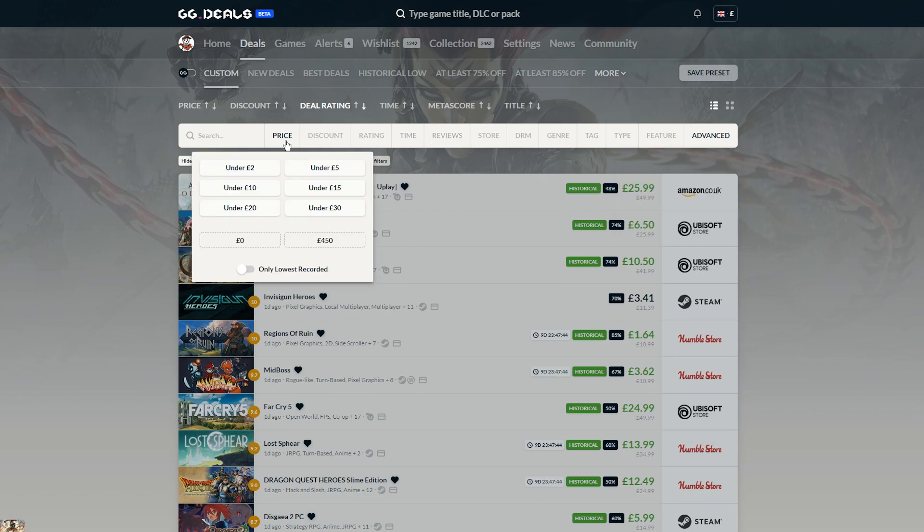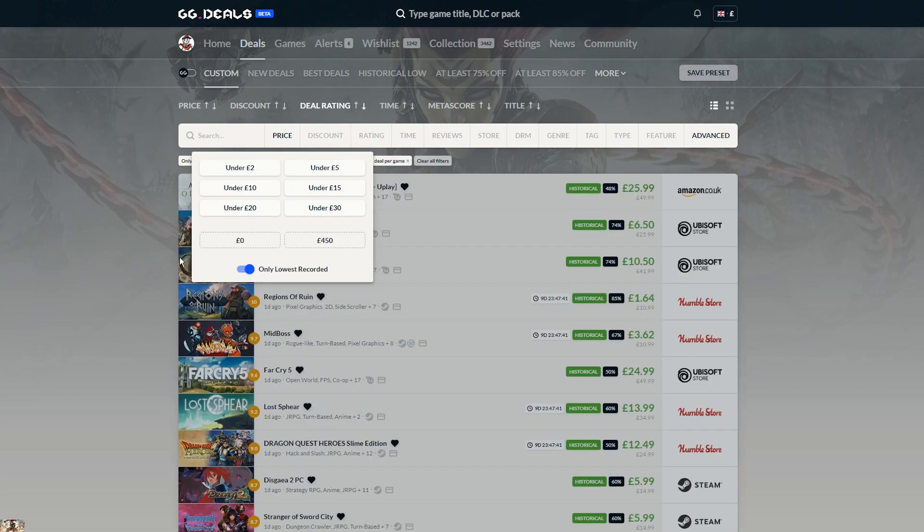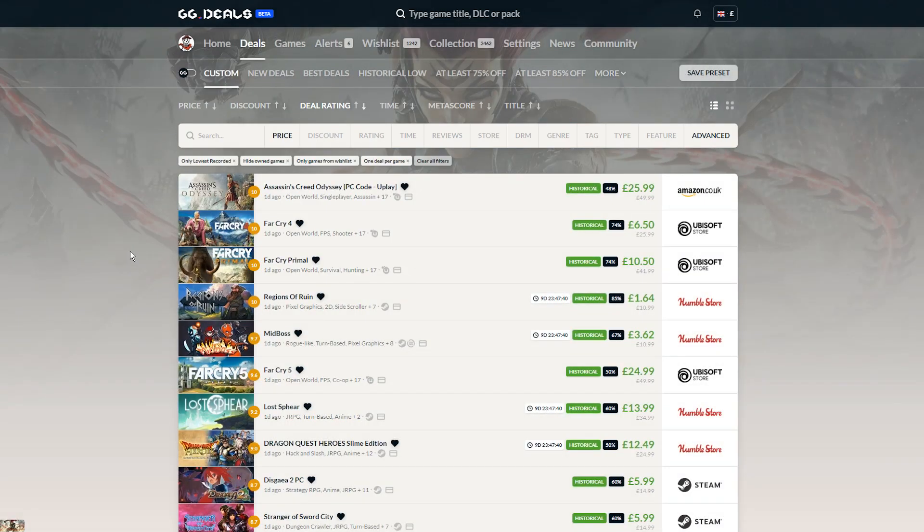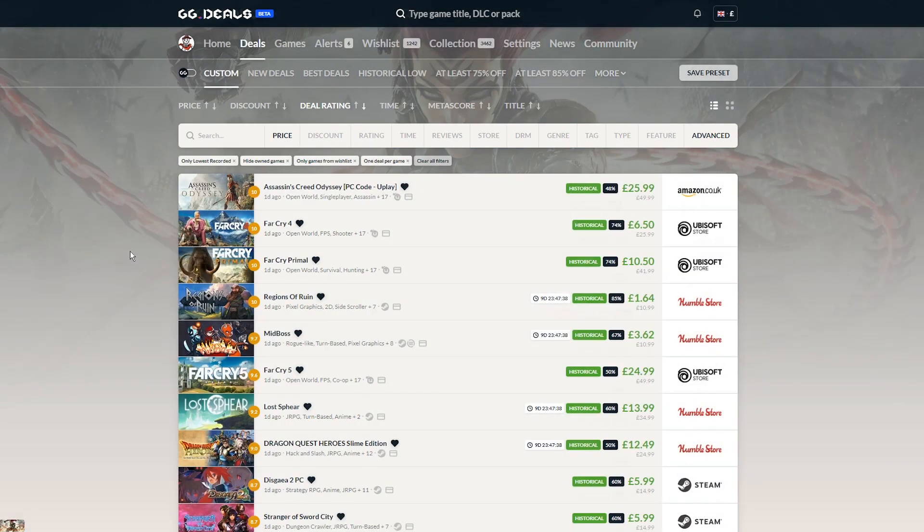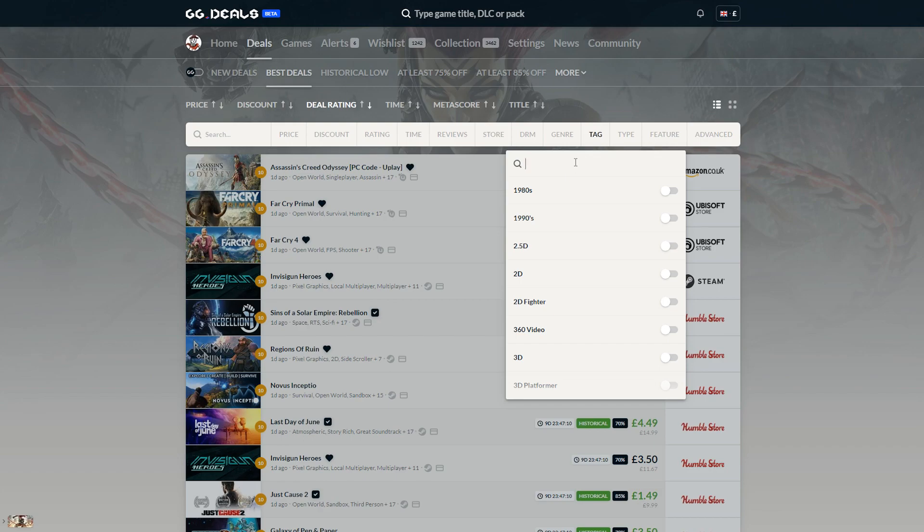If you are after historical prices, you will find such an option on the bottom of Price Filter. The fun begins once you start combining these filters together.